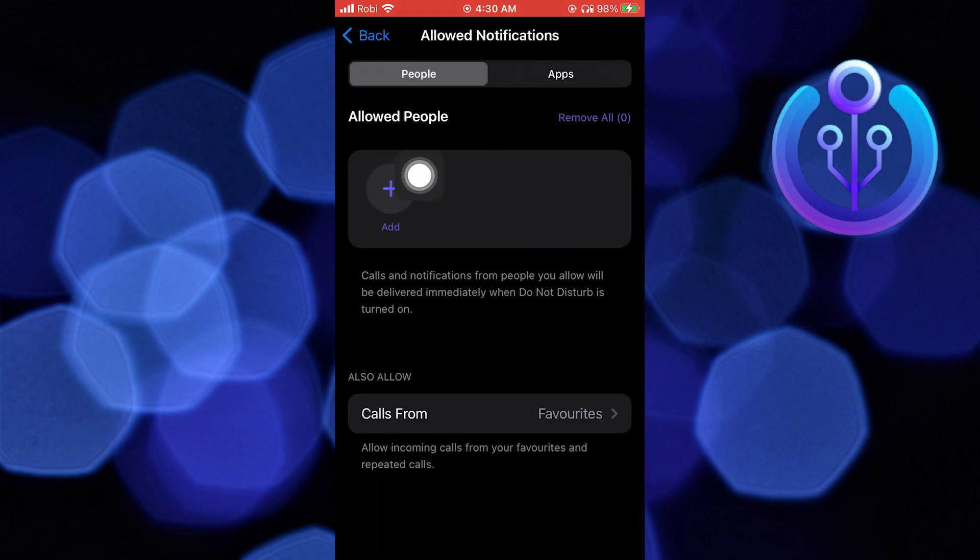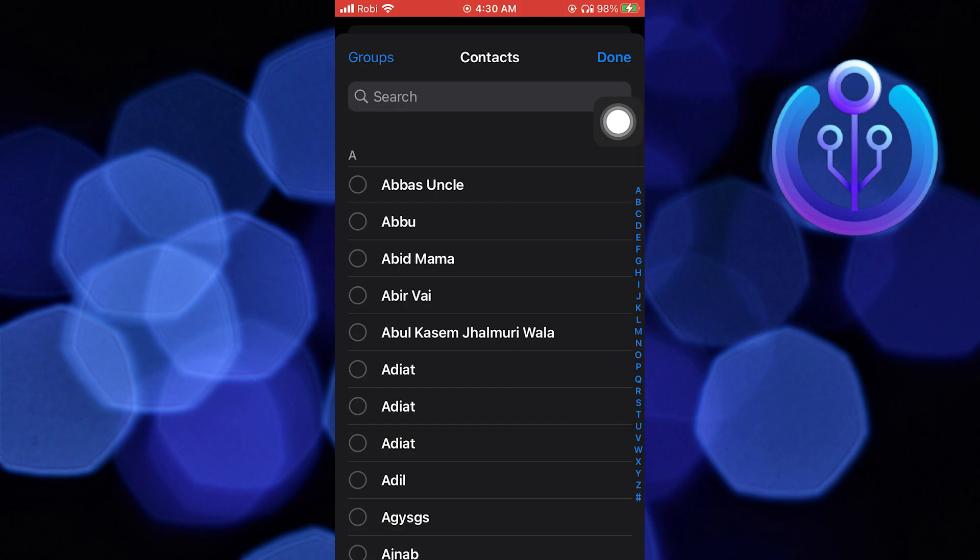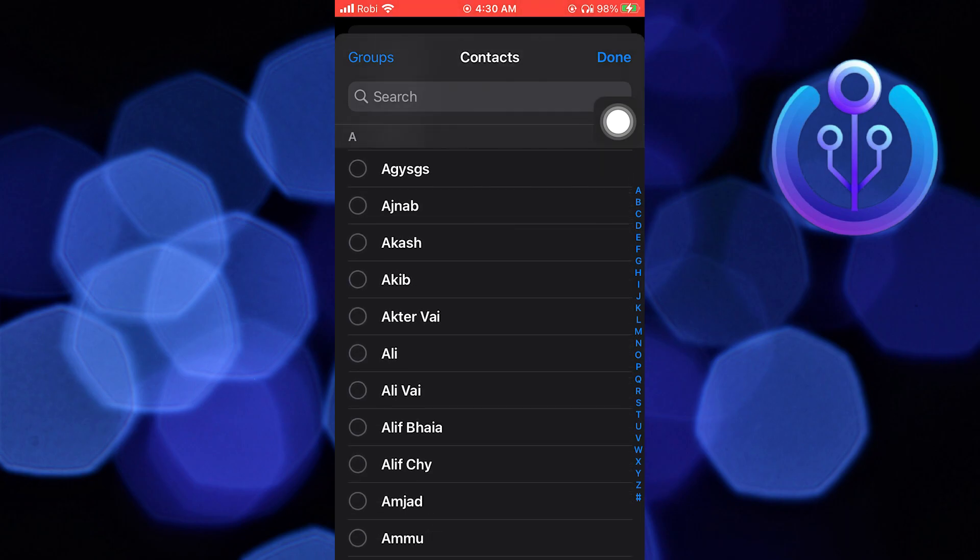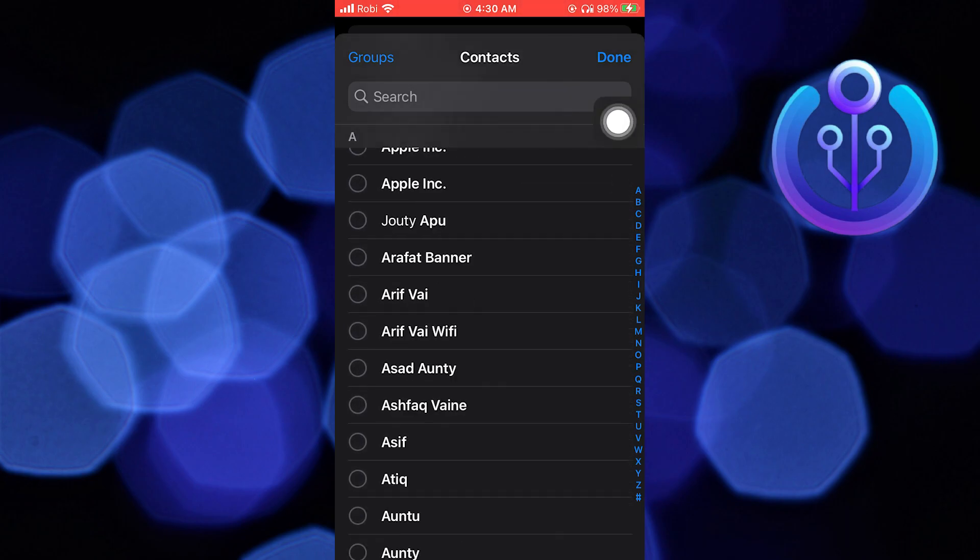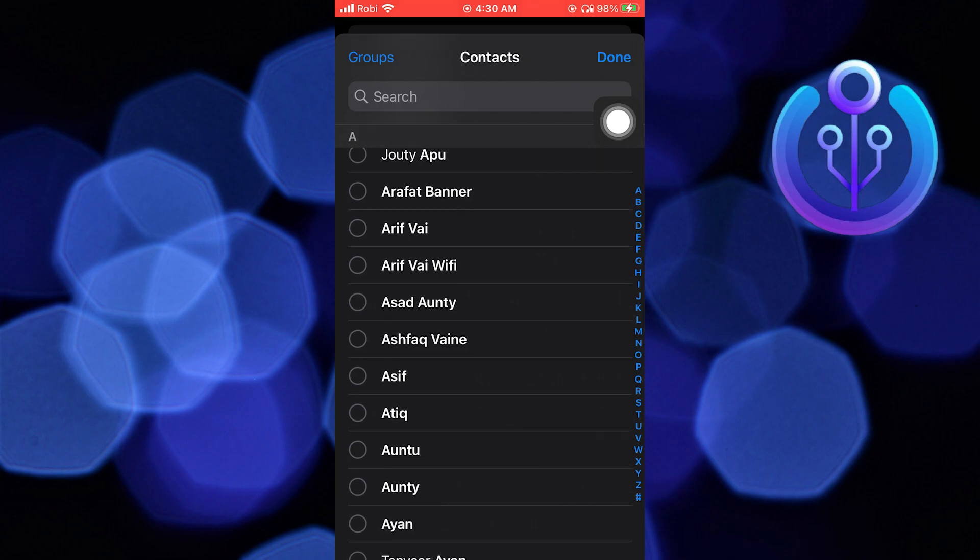Then go back and tap on the Add button. Select any of the contacts then tap on Done.